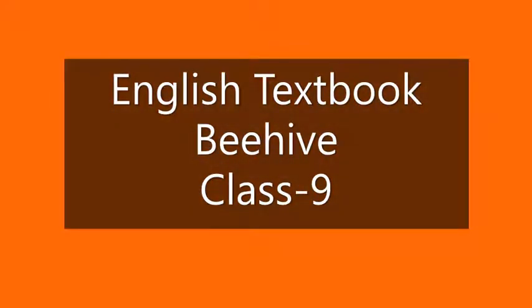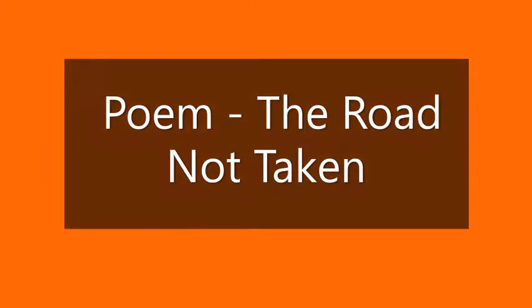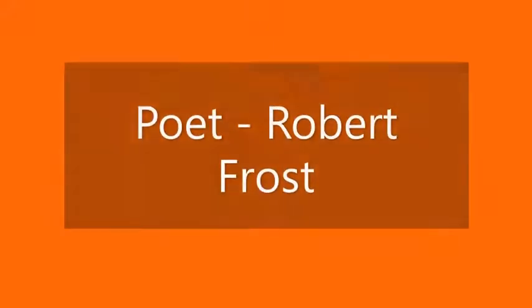English textbook Beehive class 9. Dear students, in this video we shall discuss the poem 'The Road Not Taken' written by poet Robert Frost.